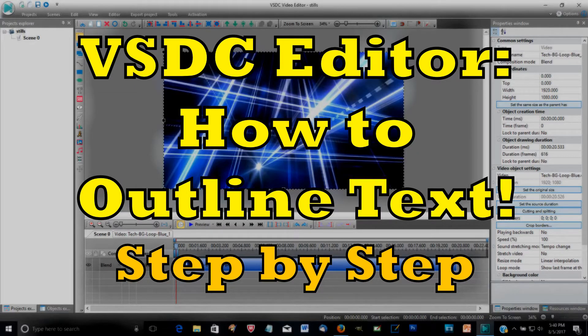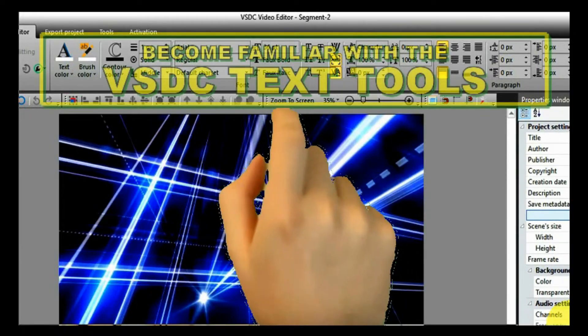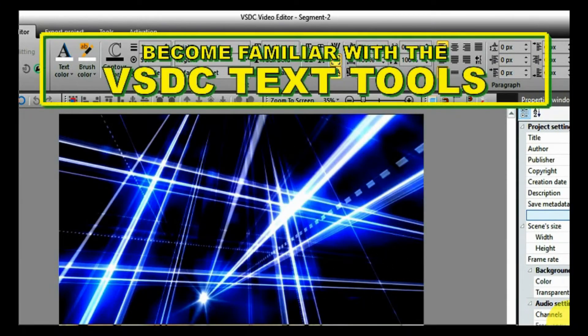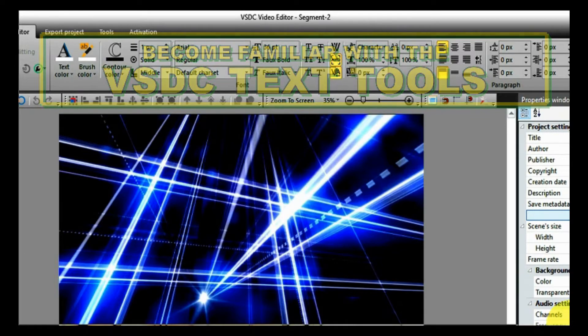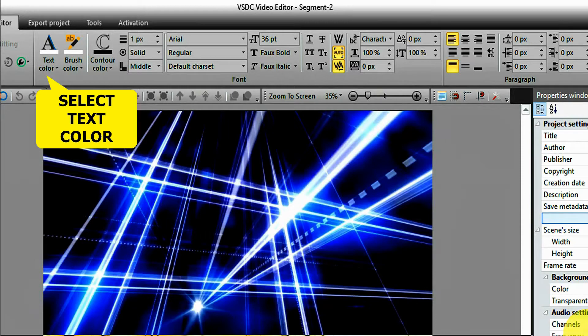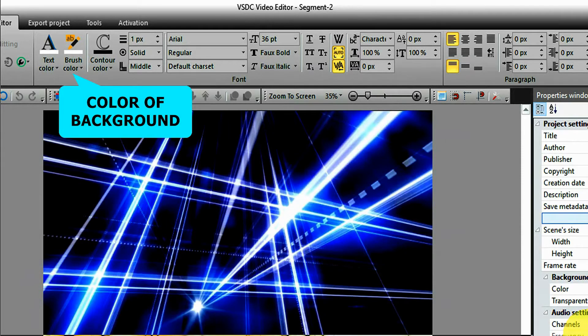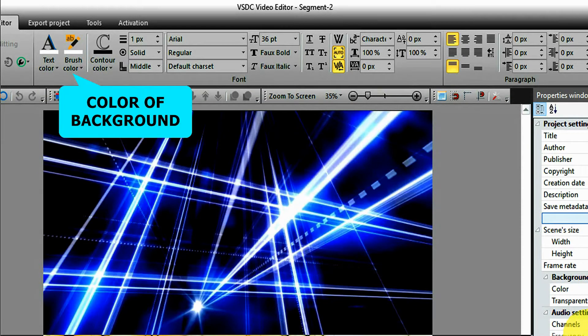The first tool on the left is where you select the color of your text. The second tool is for selecting a background color that you want behind your text. For now we will not be using this.